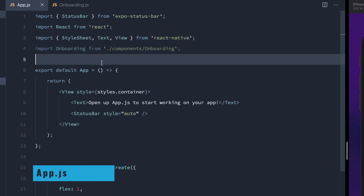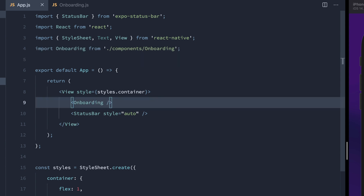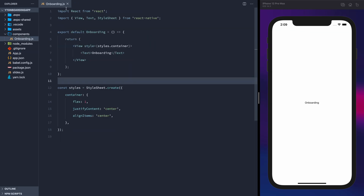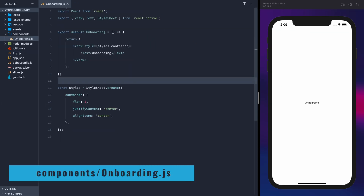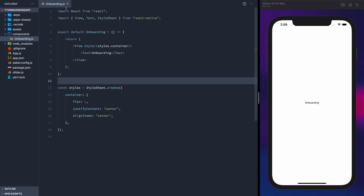Back in App.js, we'll import that component and then render it out. Our onboarding component will contain the FlatList, the paginator, and the next button. Today we'll start with the FlatList.